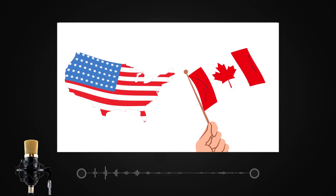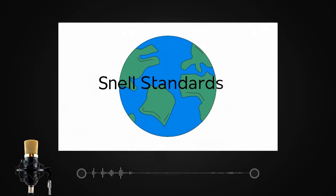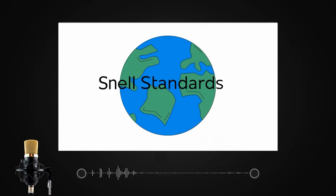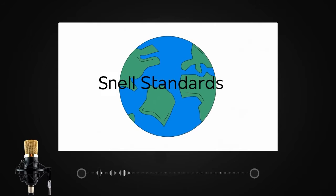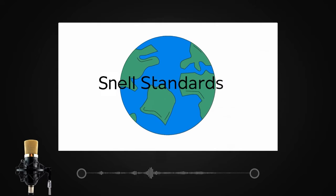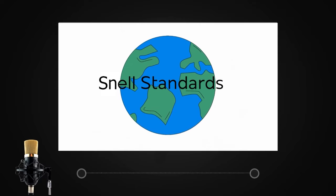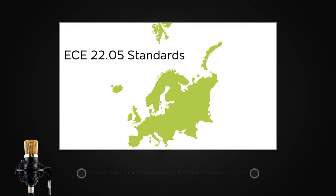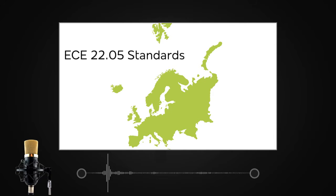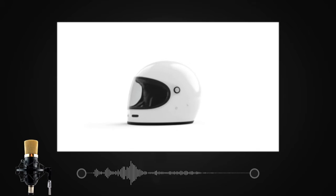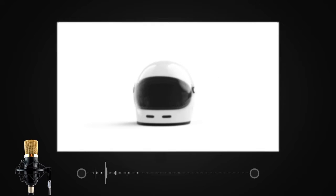Similarly, another form of helmet standards used around the world are known as SNEL standards. In Europe, the European Commission adopts ECE 22.05 standards to check the safety of a helmet.